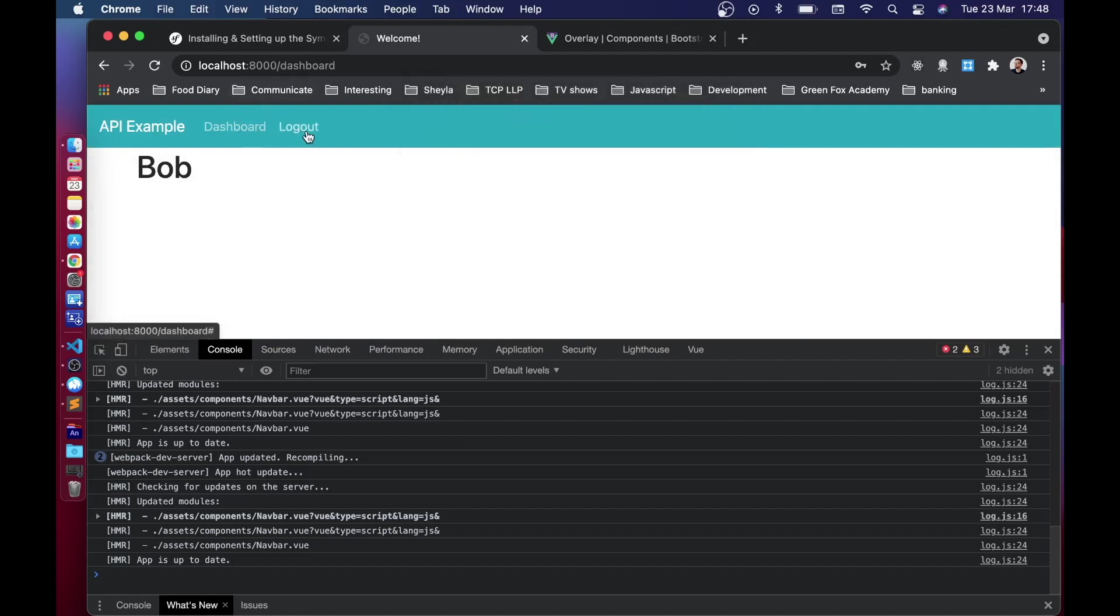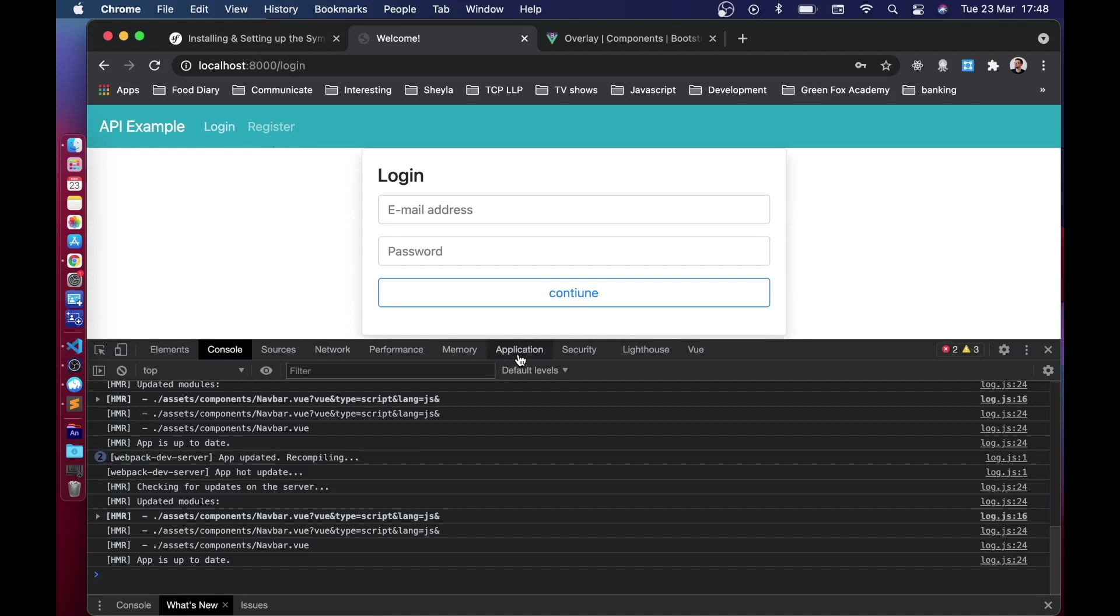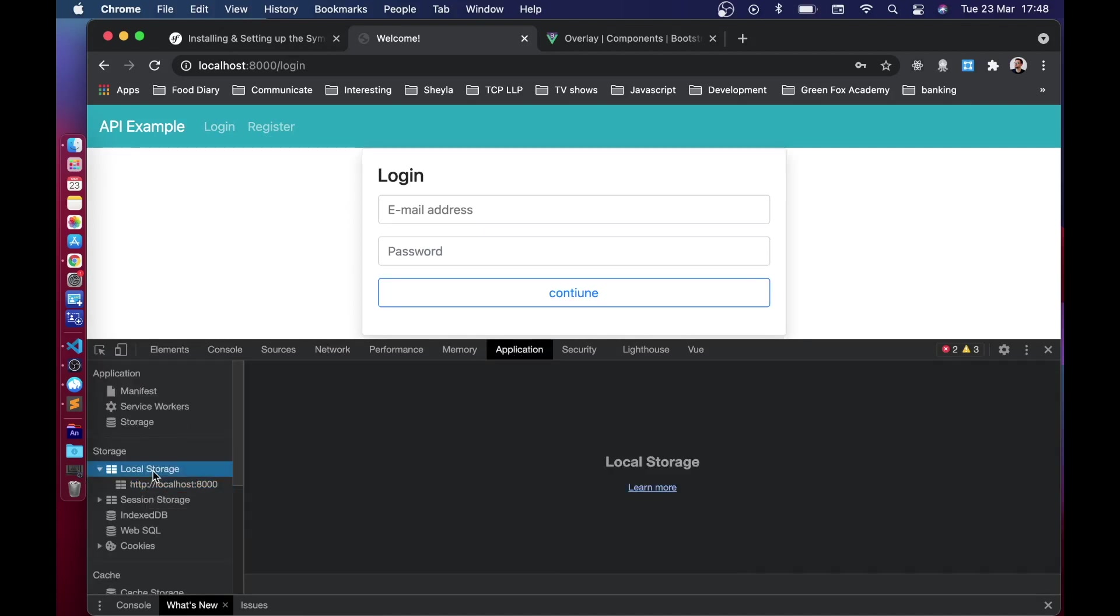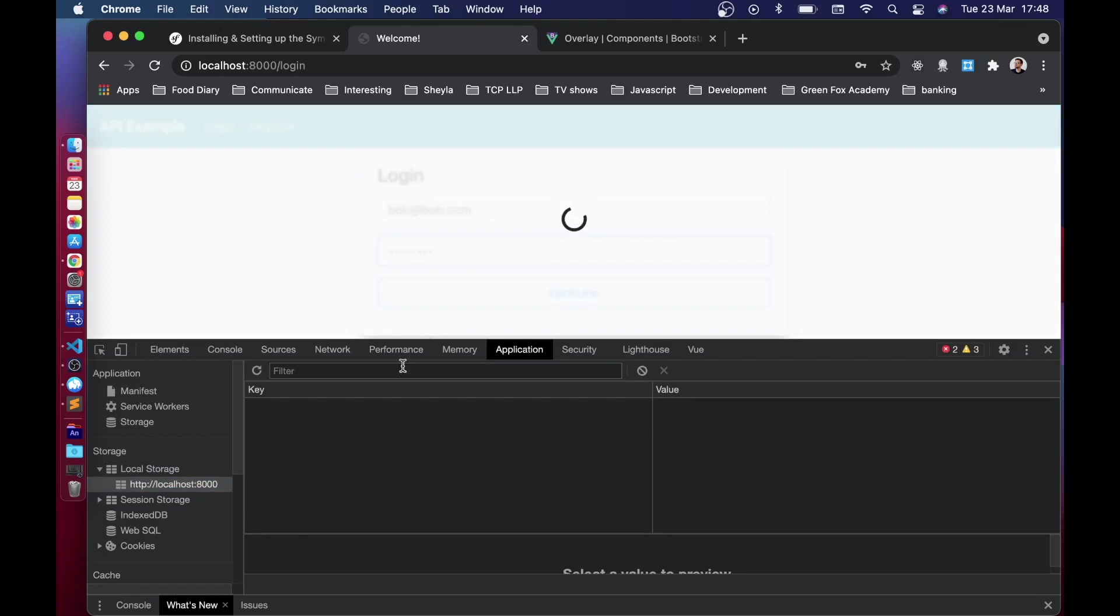And now if we hit that, there we go, we are now logged out and it sent us to the home. And if we head over to the applications page and go to the local storage, we can see that there's no token in there.